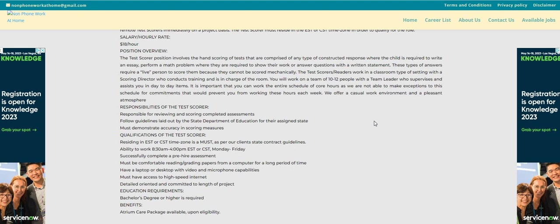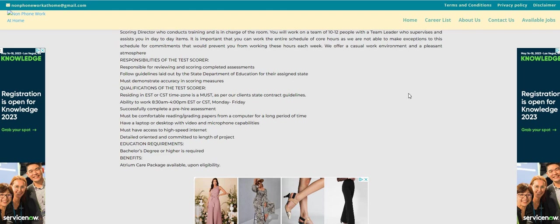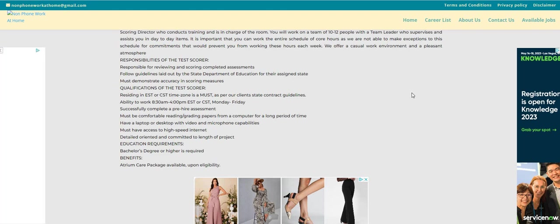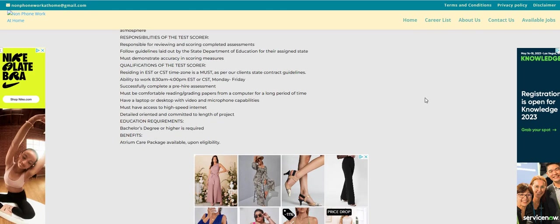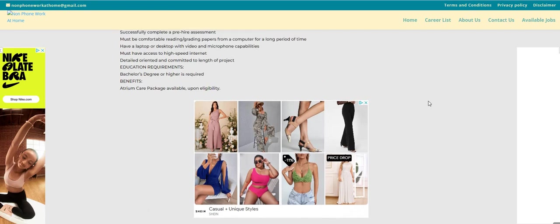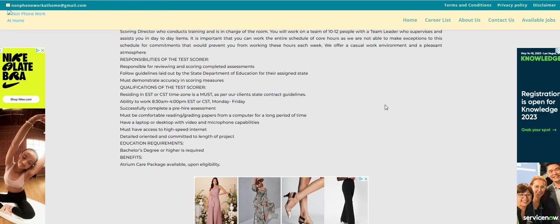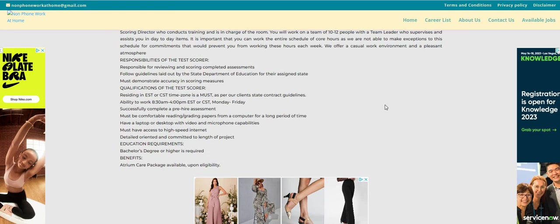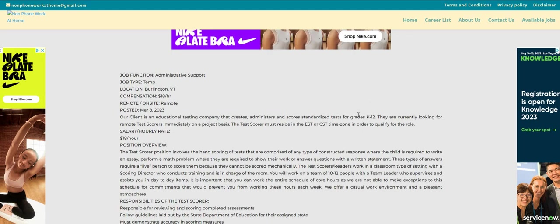And I don't know how long the project will be. They did not state it here. Now you will need a bachelor's degree or higher is required for this position. So it is posted on the non-phone blog. I will be sure guys to leave a link right below the video in the description box so you guys can check out this particular position. Again, I believe the company is called Atrium Care.